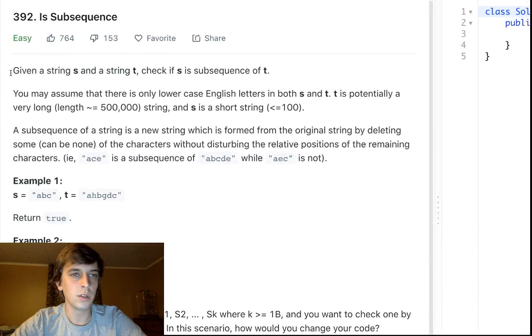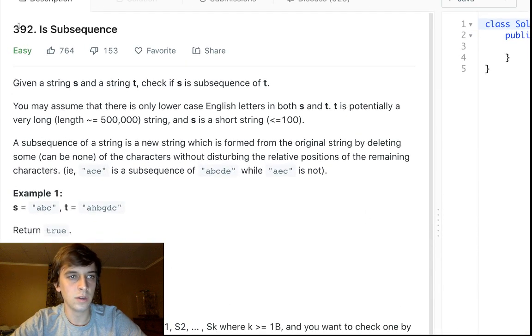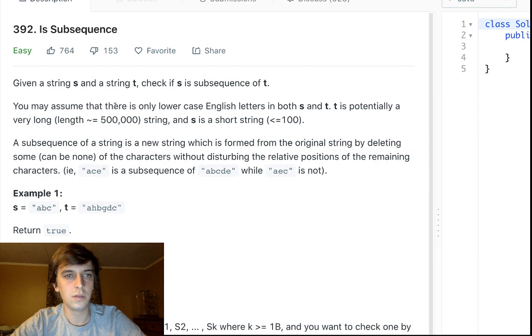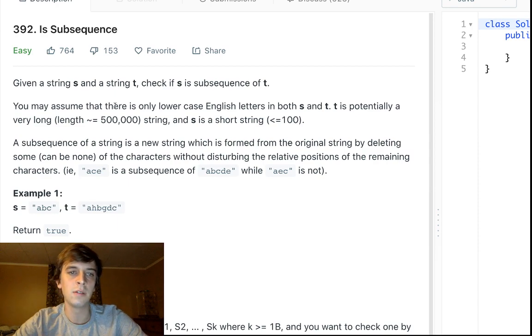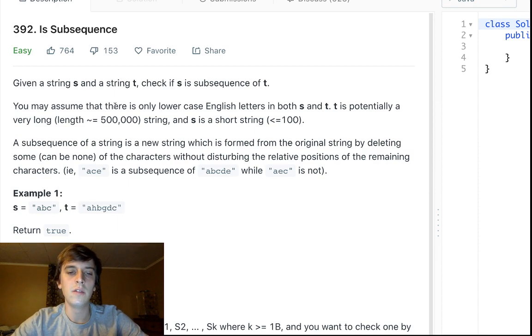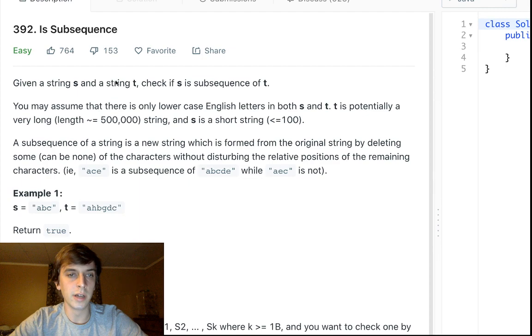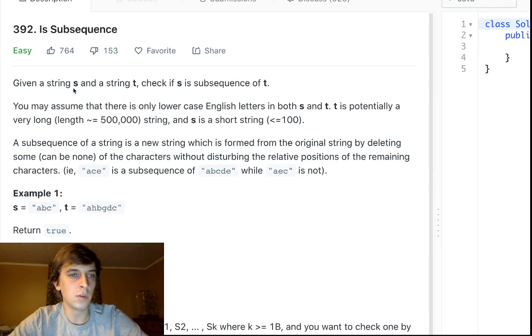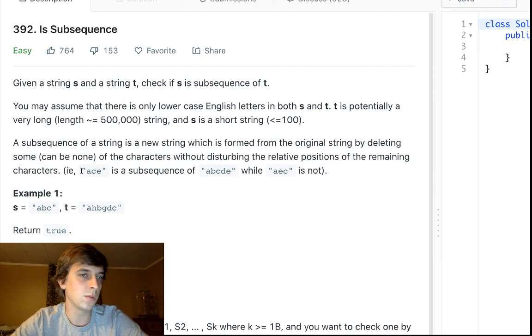Today we're going to be doing a problem called IsSubsequence 392, and it is pretty basic. So I would say if you're a beginner getting into the algorithms, this is a good problem to start with. Maybe do a couple other ones and then come to this one. This is a pretty easy one.